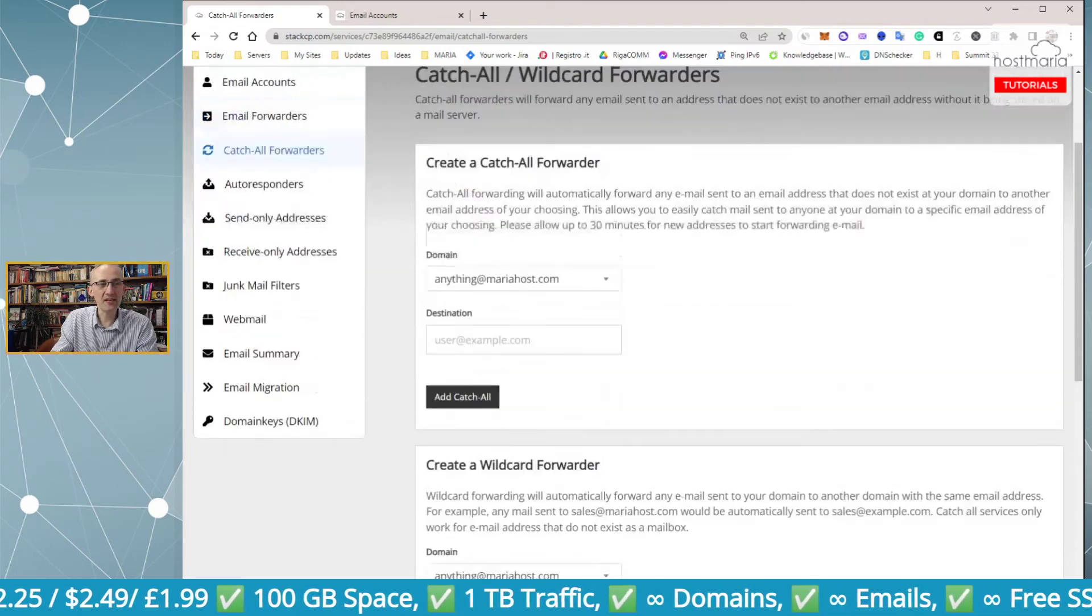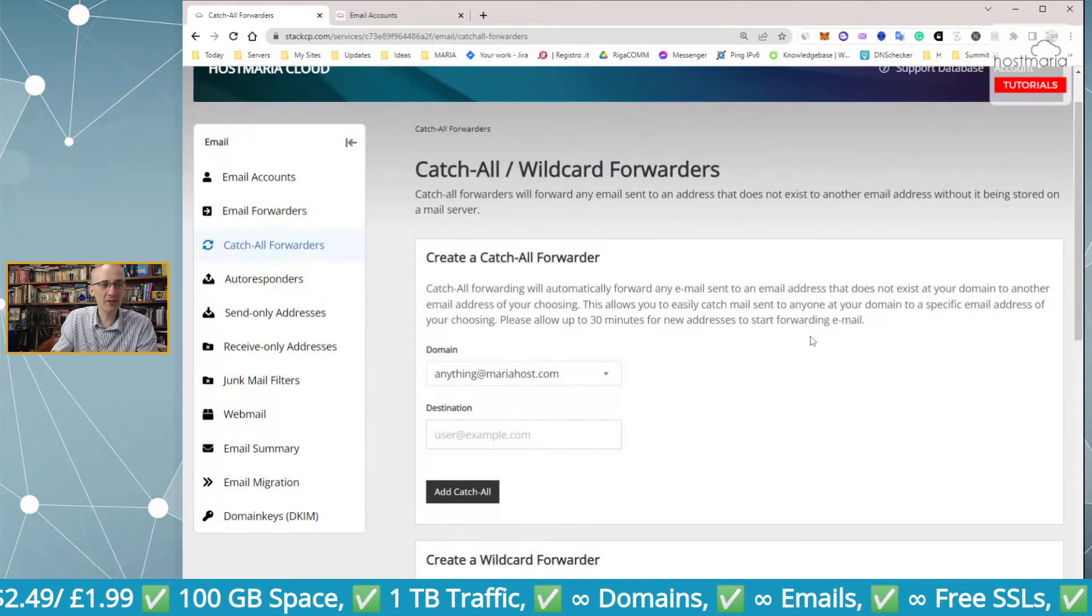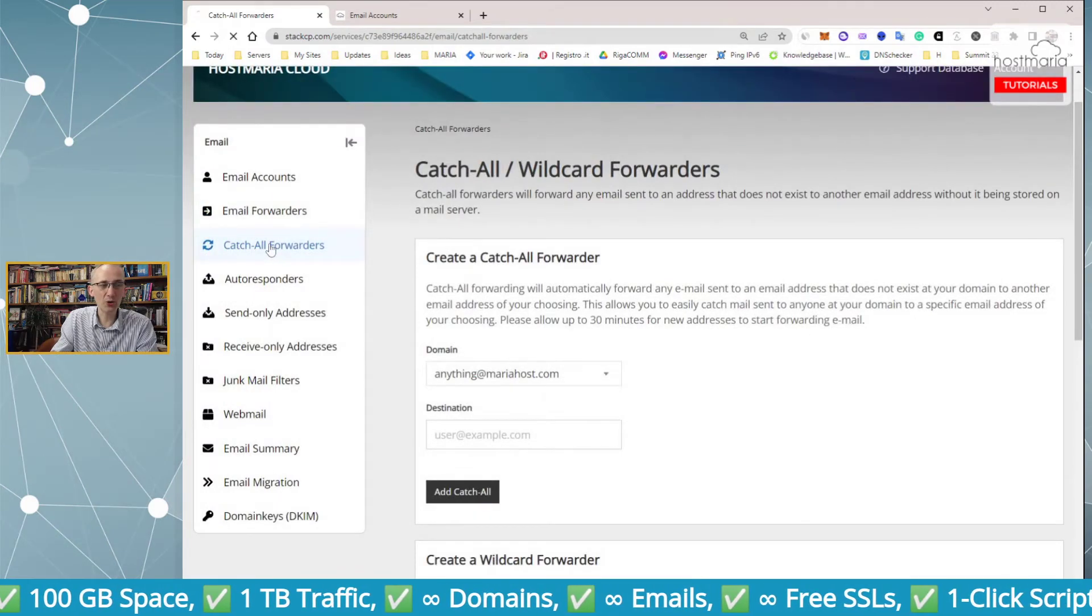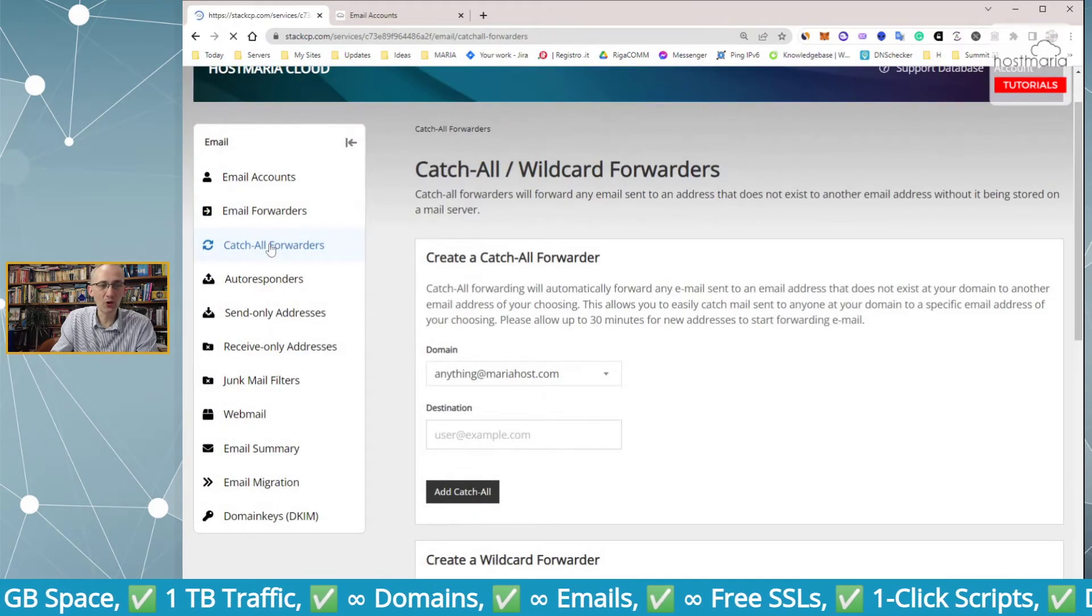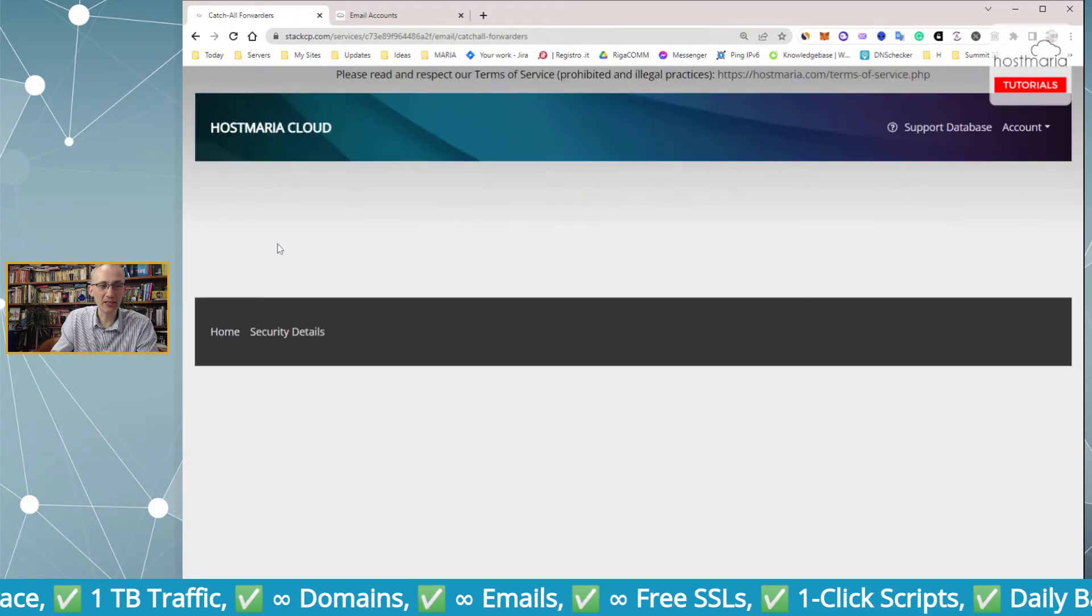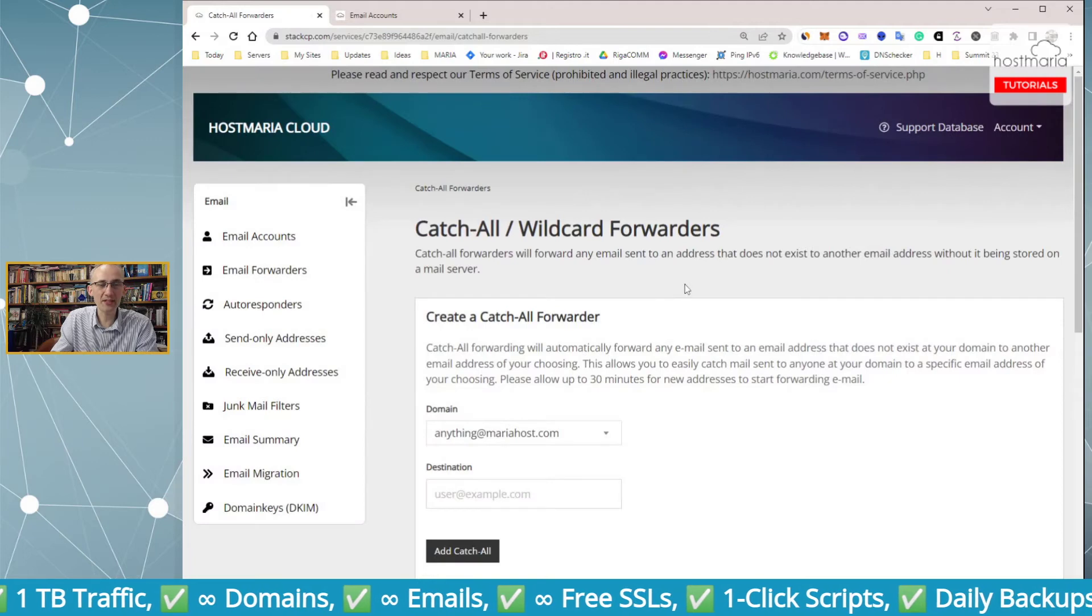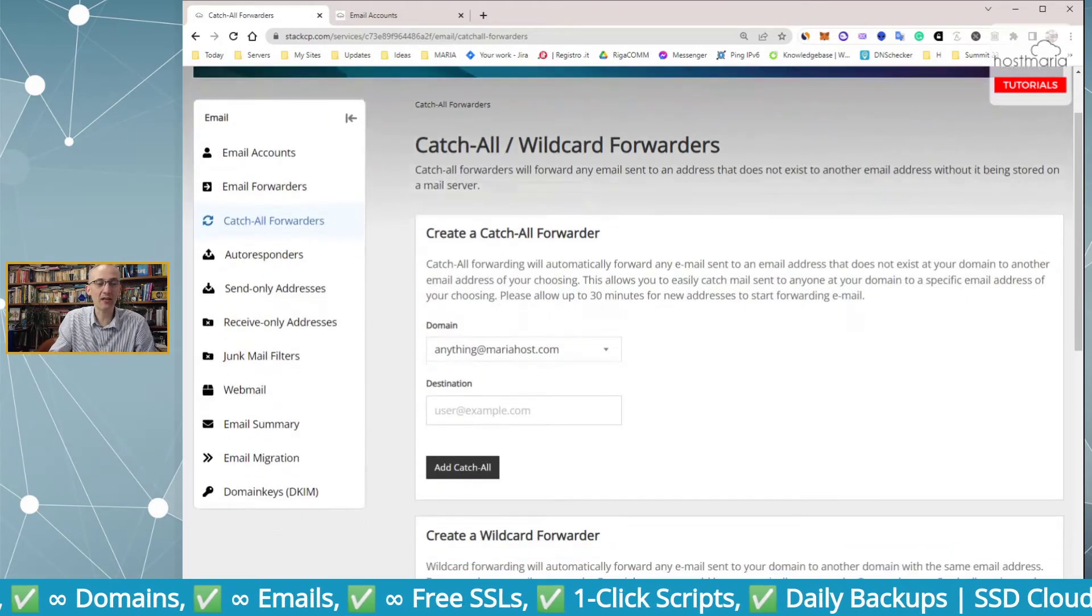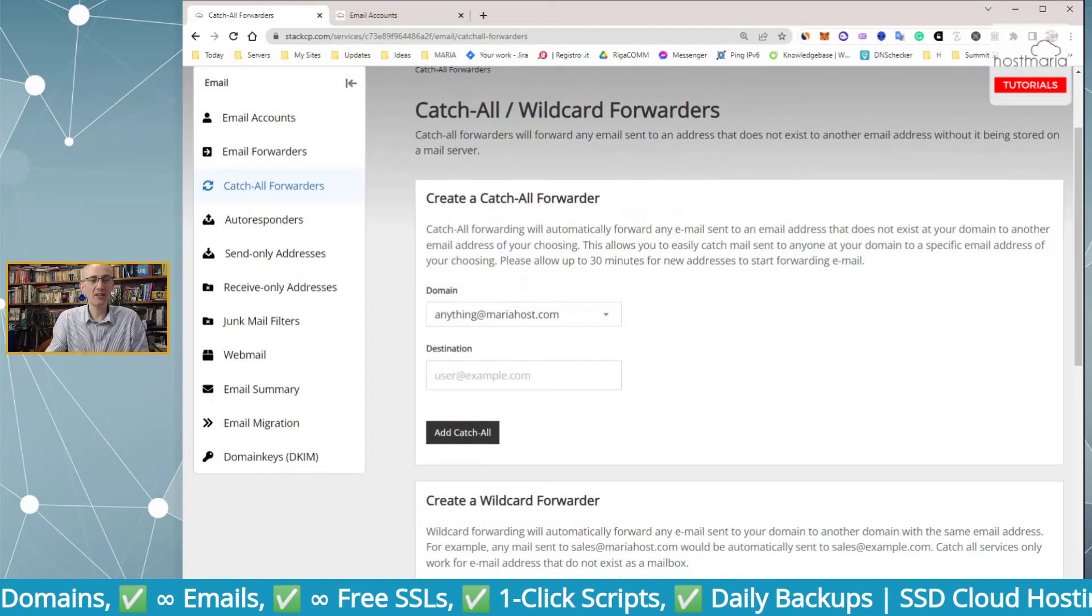This is a simple thing, how you can catch all emails that are sent to email addresses that haven't been set up.